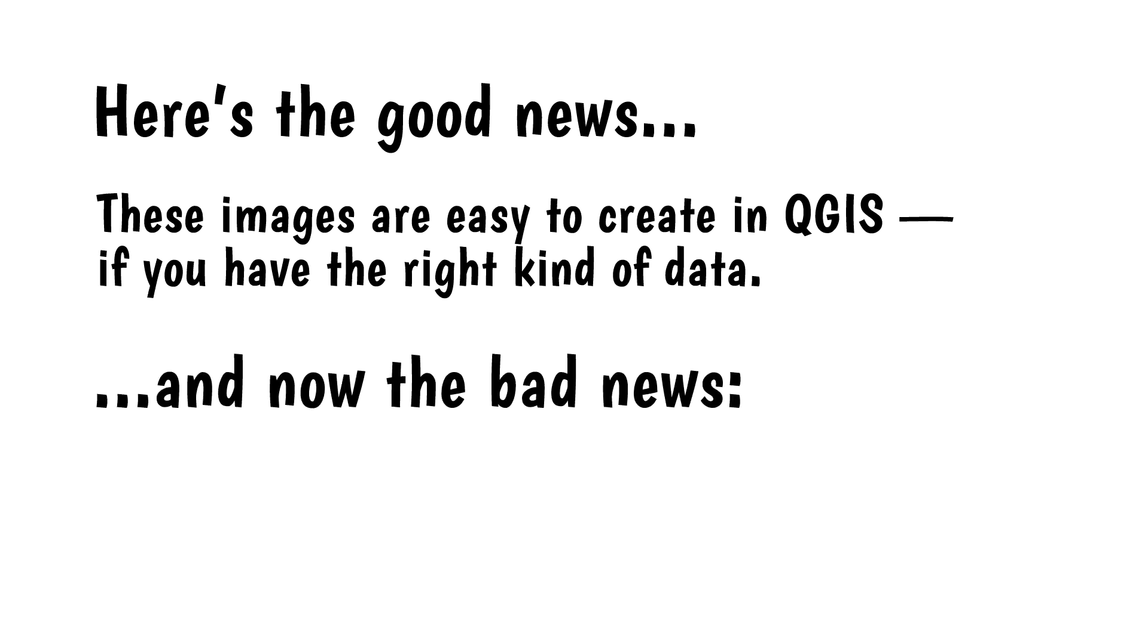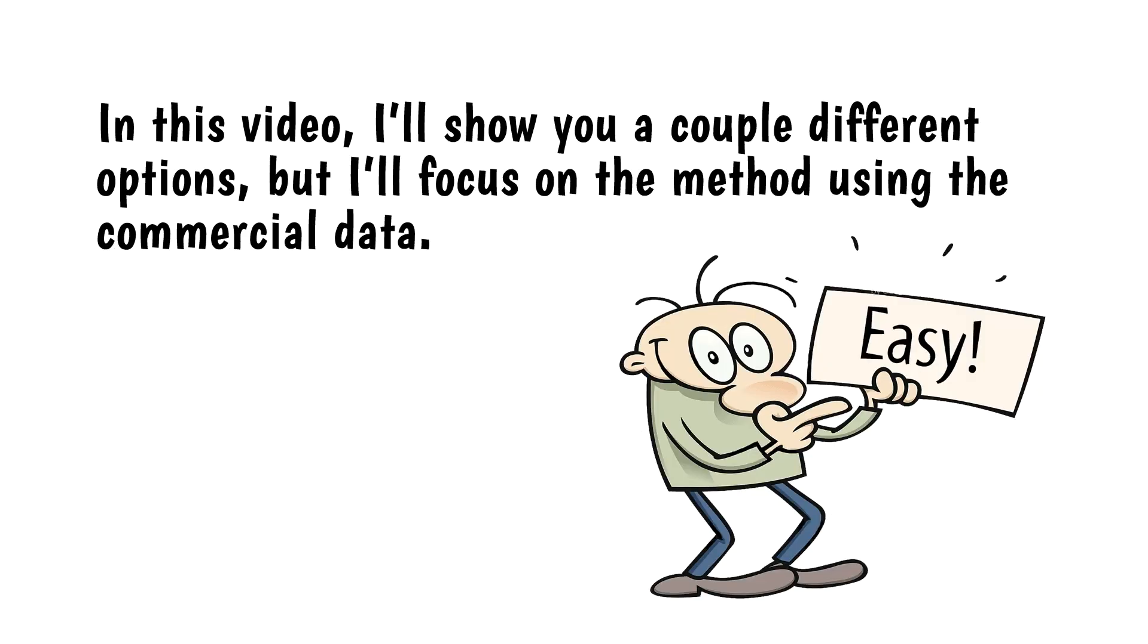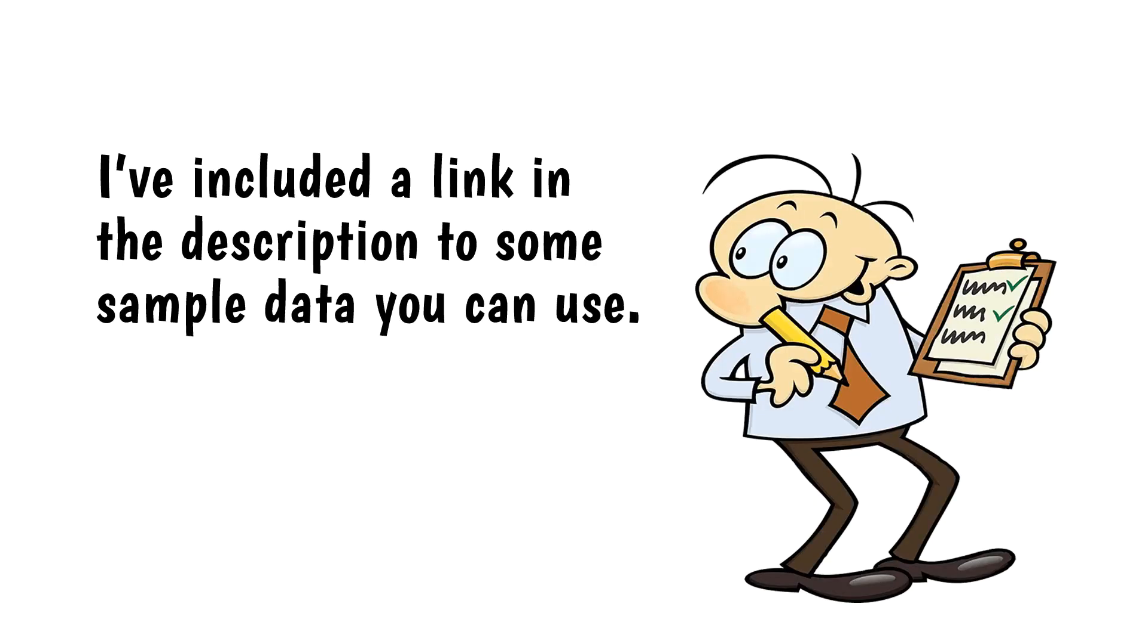These images are easy to create in QGIS if you have the right kind of data. And now the bad news. This data is nearly impossible to find for free, but there's a commercial source that's easy to use. In this video I'll show you a couple different options, but I'll focus on the method using the commercial data. I've included a link in the description to some sample data you can use.